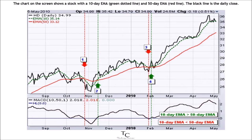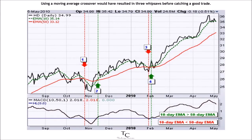The chart on the screen shows a stock with a 10-day EMA (green dotted line) and 50-day EMA (red line). The black line is the daily close. Using a moving average crossover would have resulted in three whipsaws before catching a good trade.